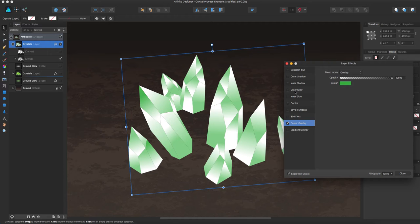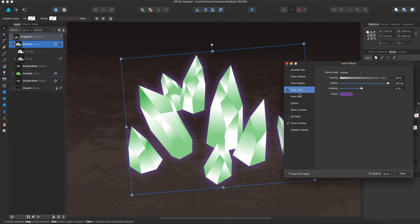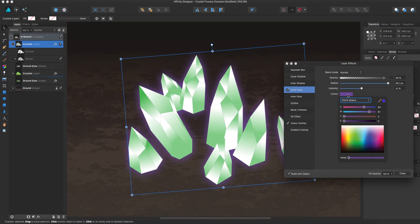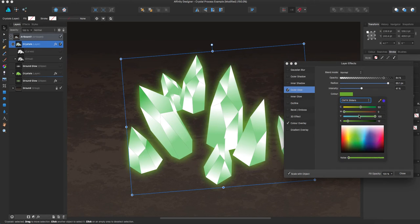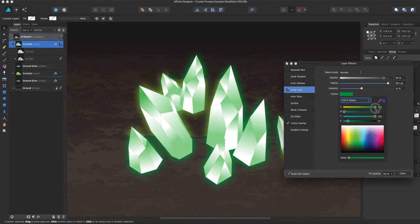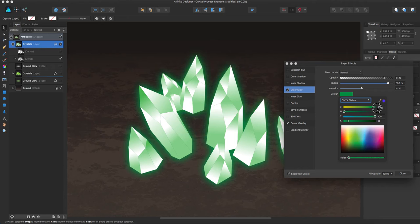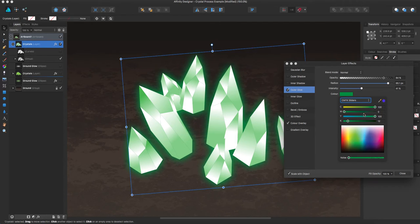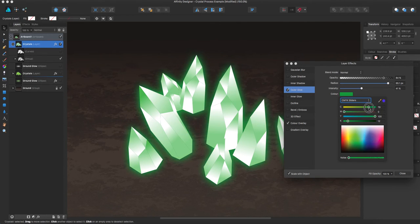And then at this point, I'll do an outer glow color, because these crystals, they glow. So we'll pick green. And for the glow, I like to make it just a little cooler. So I'm not going to make it as much of a yellow green.